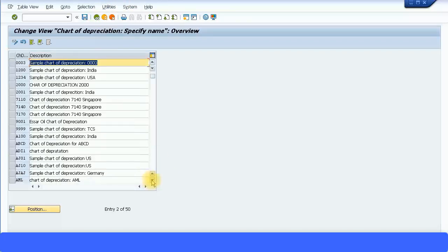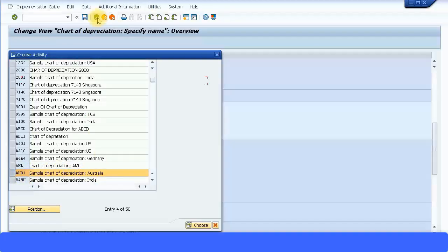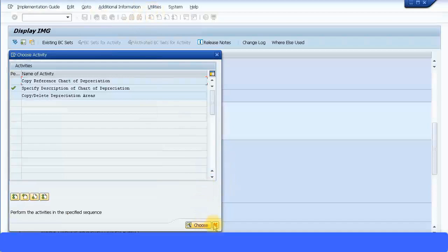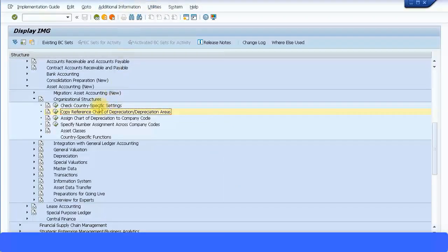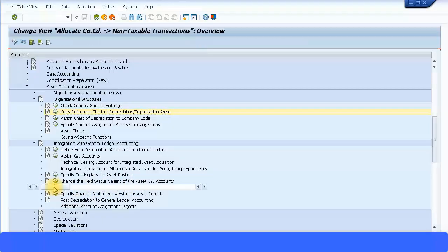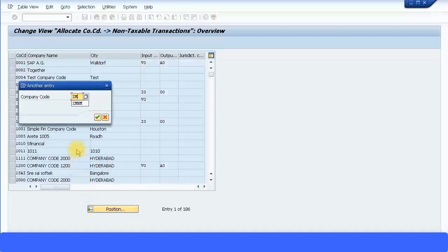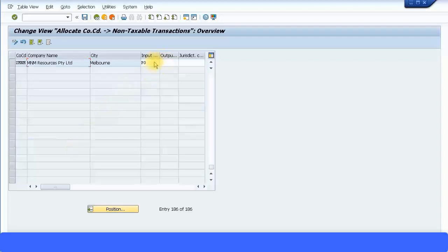I have copied the sample depreciation for Australia, called AU01, which I will use as my chart of depreciation going forward. The next step is to assign an input tax indicator for non-taxable asset purchases. Let's execute the transaction — for my company code, I'll enter the company code name and assign P0 as the tax code for non-taxable transactions.